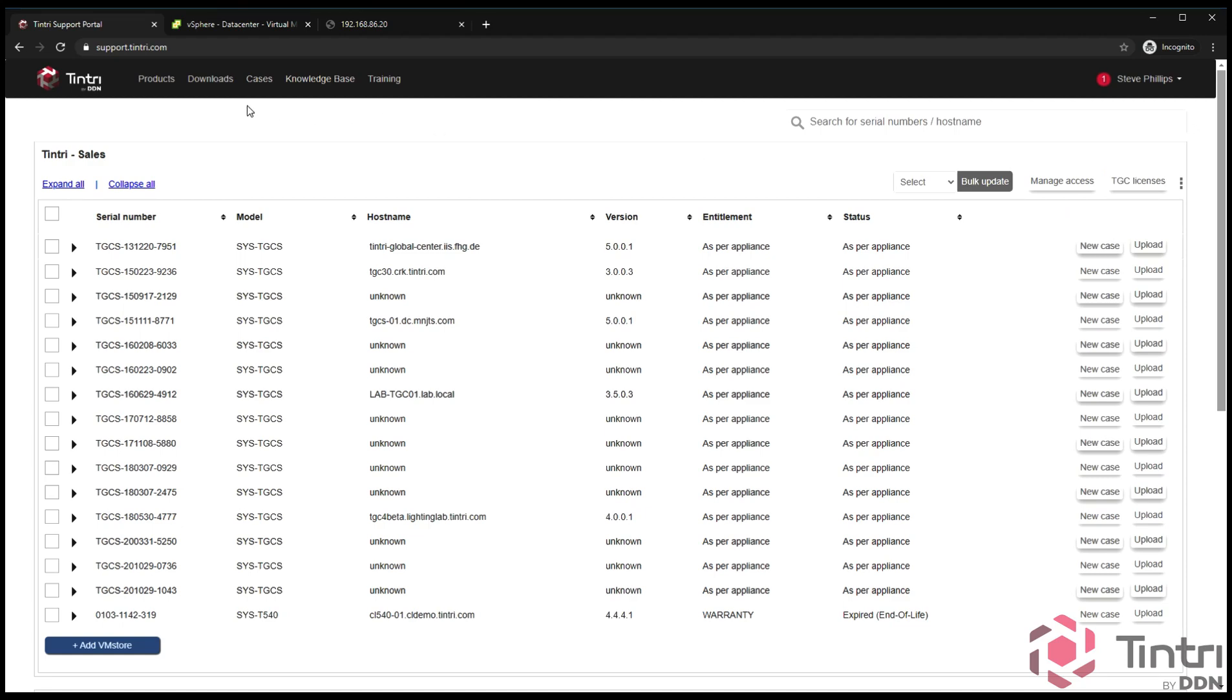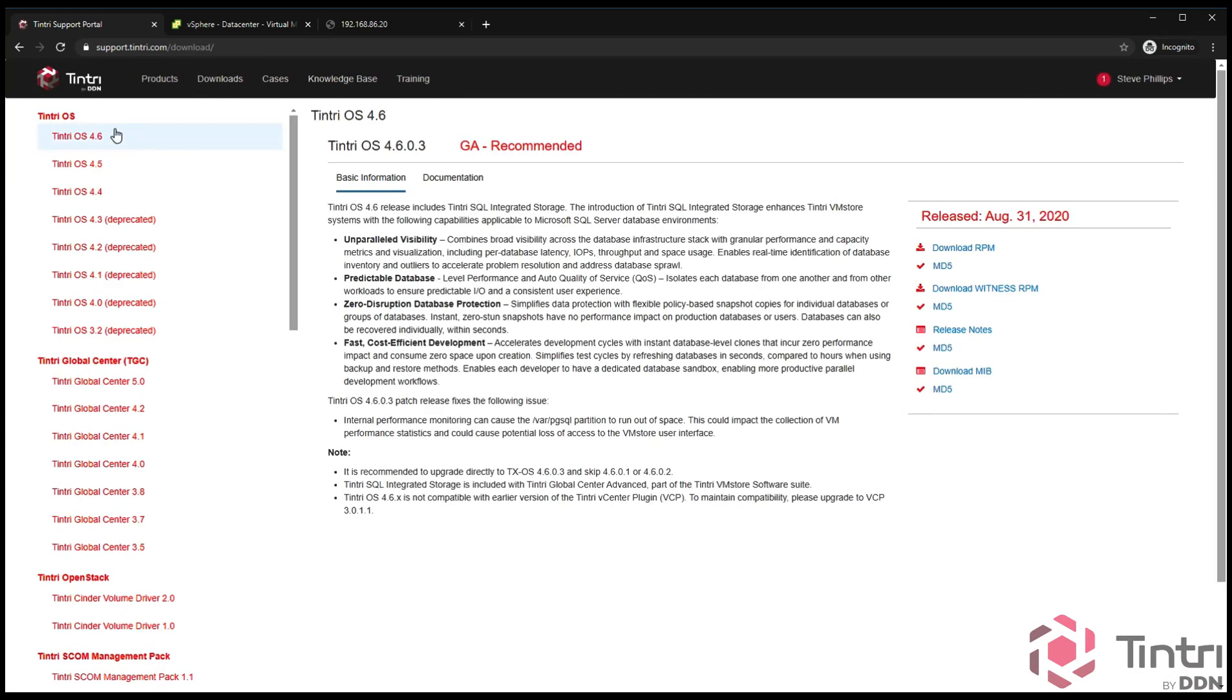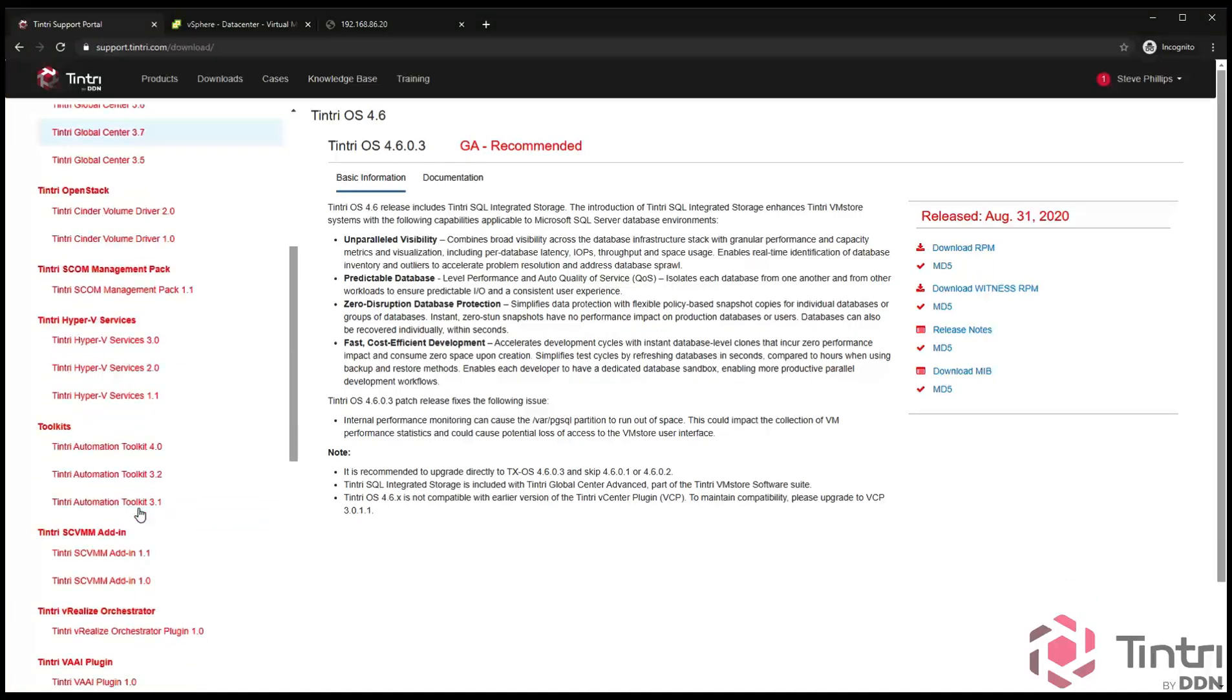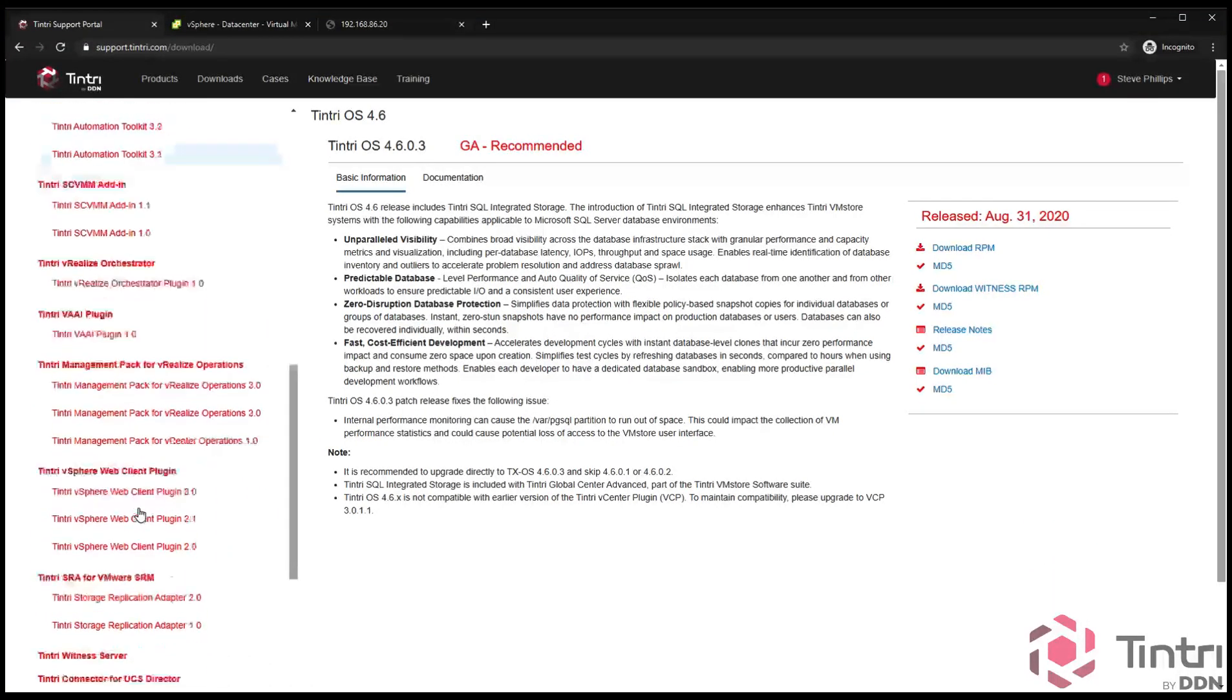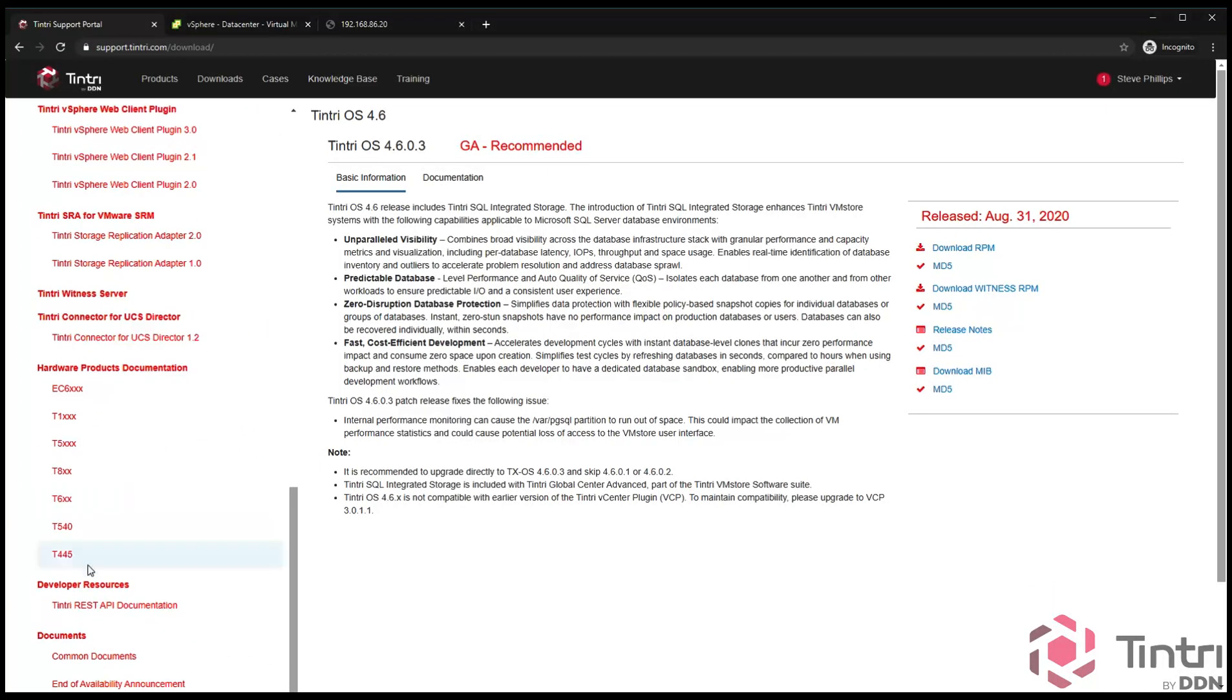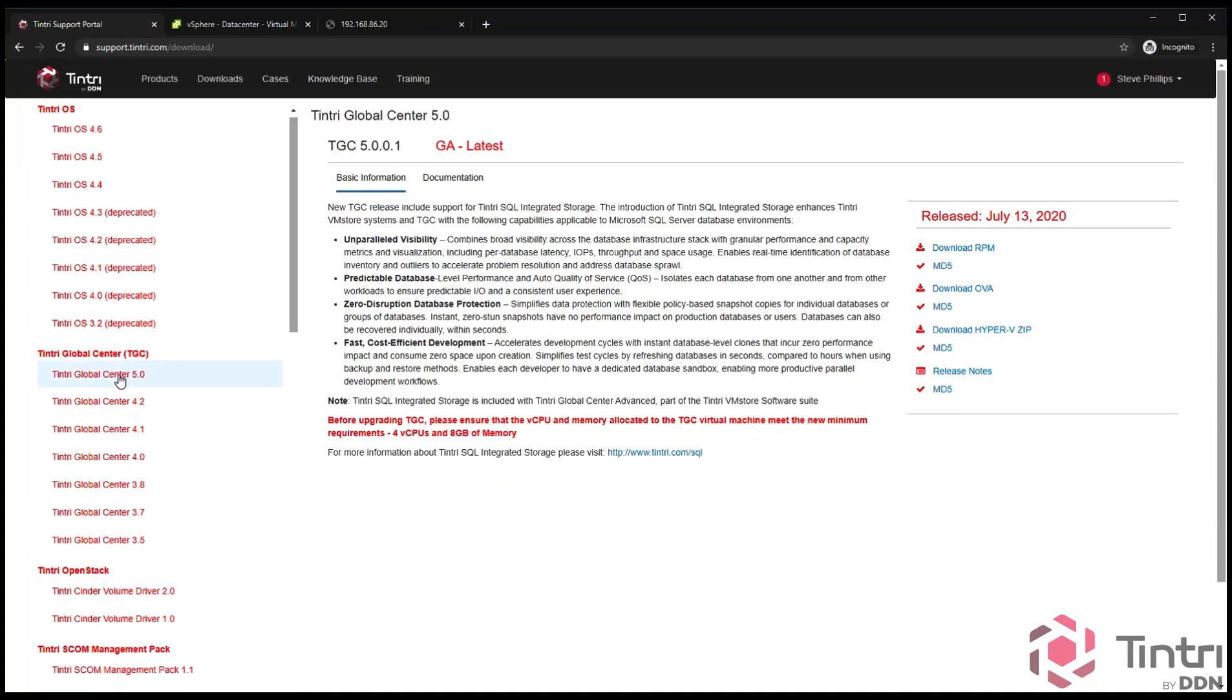Next step is to go to the downloads page. Under downloads, you see here's where you download Tintri OS. Here's Tintri Global Center. There's a number of other downloads including plugins, toolkits, utilities, things of that nature. But we're going to go to Tintri Global Center.